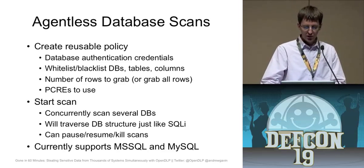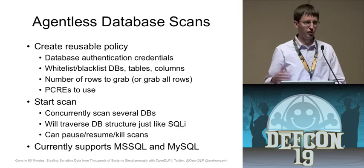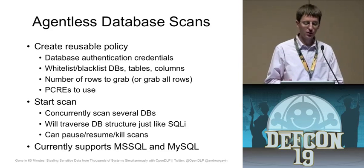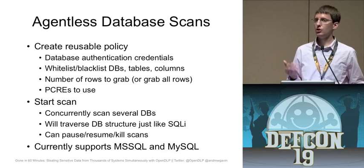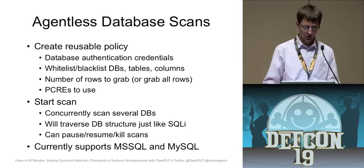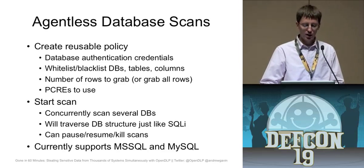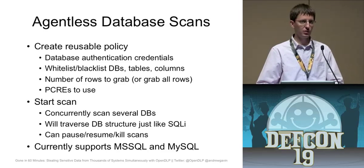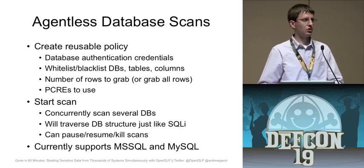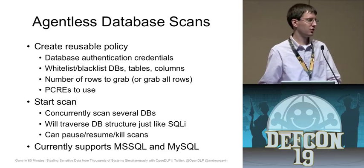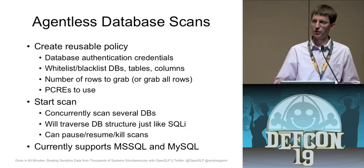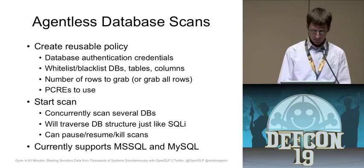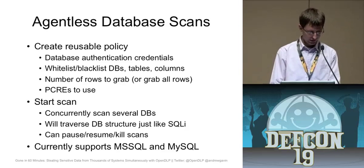So for the database scans, it's very similar to creating a policy for an agent scan. The only difference though is that instead of whitelisting and blacklisting files and directories, you can whitelist and blacklist tables, databases, and columns. That's pretty much the only difference. It's going to run as a shell script, a Perl script on your own system in the background. And it's going to walk the database structure just like you would walk through an SQL injection. So it's going to enumerate the databases and the tables and the columns and it's going to go after the data. And then you can control the scans too. So I'll give a quick demo of that.